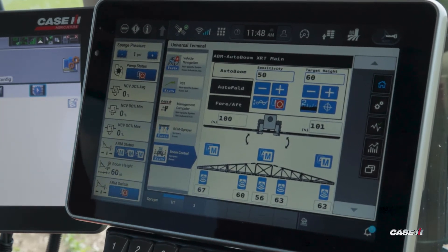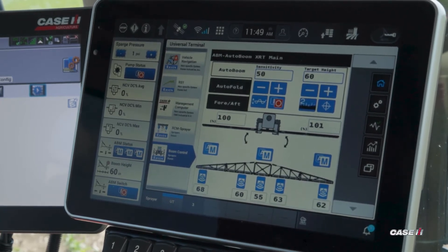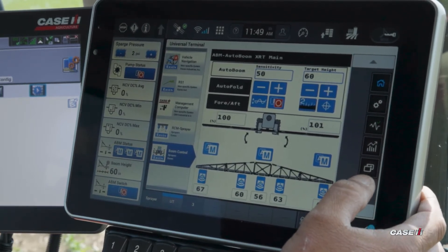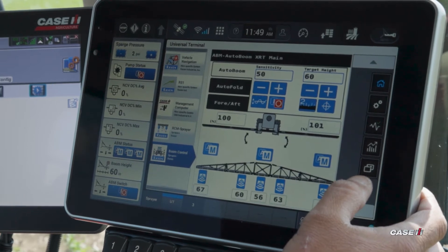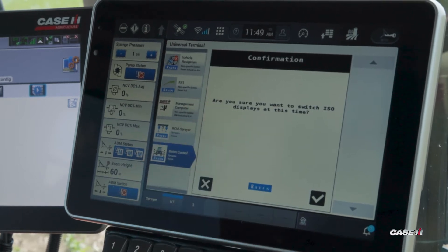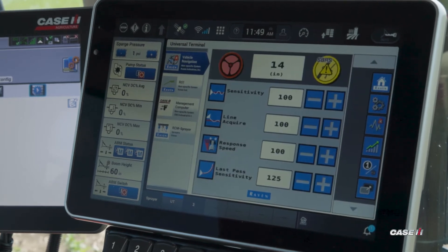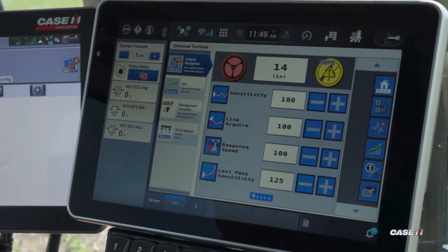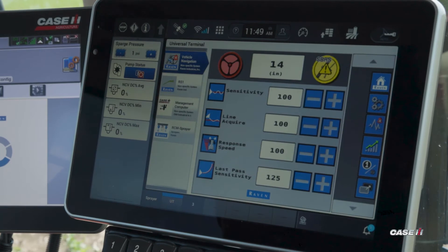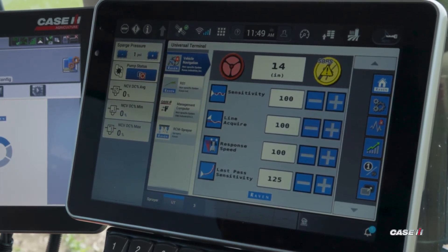If I wanted to move them so I could see them on the Viper 4+, all I would simply do is on any of my UTs I have this status where it shows the two monitors. So all I would simply do is press on there — it's going to ask me if I want to switch displays. I hit the check mark and now it's going to load the UT onto my Case IH Viper 4+. You can see I have the object pool now for my AutoBoom AutoFold now loading onto the Viper 4+.